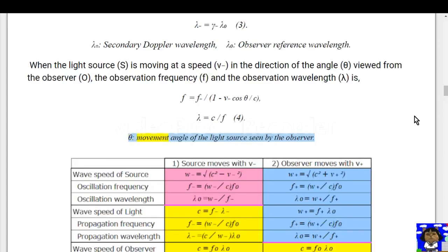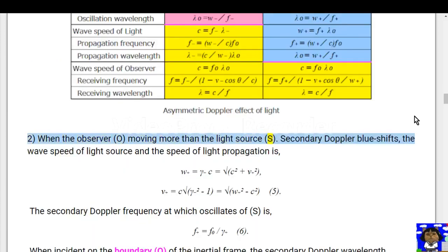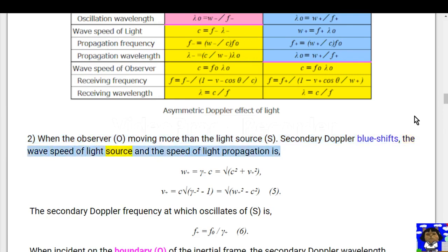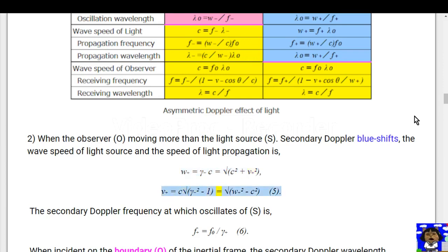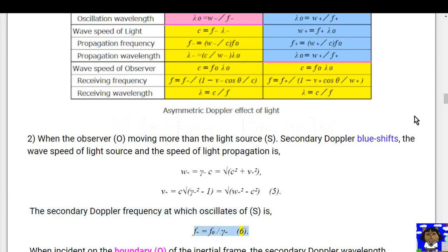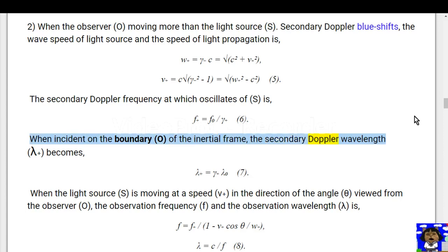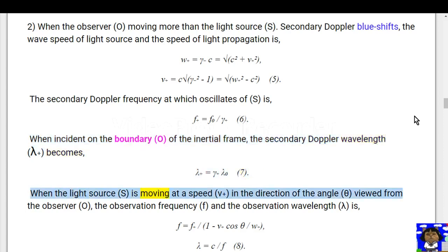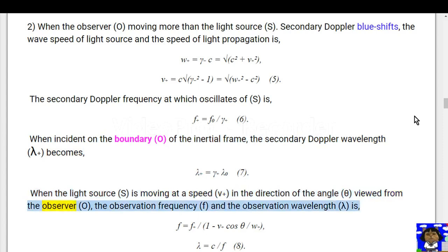Type 2: when the observer O is moving more than the light source S, a secondary Doppler blueshift occurs. The wave speed of the light source and the speed of light propagation is w = c = √(c² + v²), where v = c·√(a1² - 1) = √(w² - c²) (equation a5). The frequency oscillating over S is f = f₀ / a6. When incident on the boundary O of the inertial frame, the secondary Doppler wavelength becomes equation a7. When the light source S is moving at speed e in direction angle θ viewed from observer O, the observation frequency f and observation wavelength λ are: f = f₀ / (a1 · v·cos θ / w), λ = c / f (equation a8, mate 3).